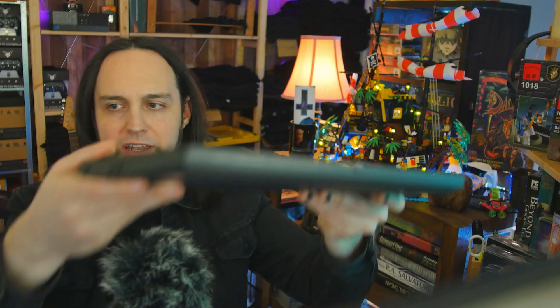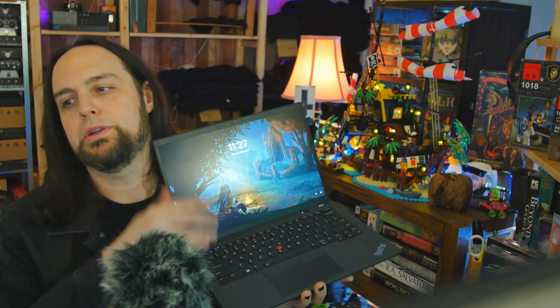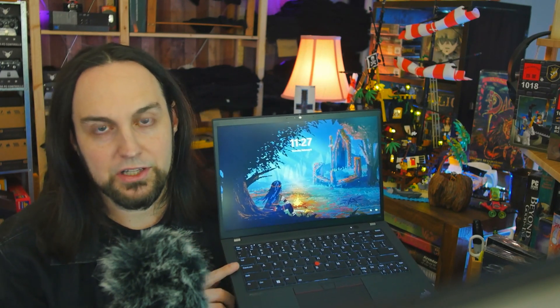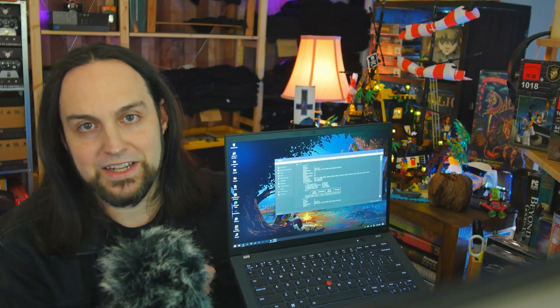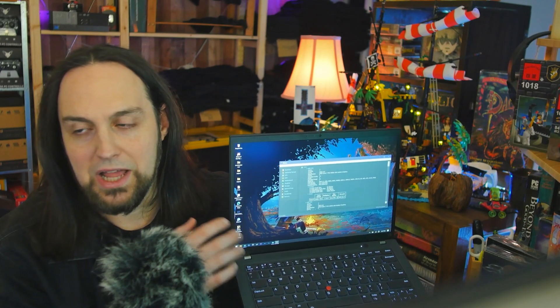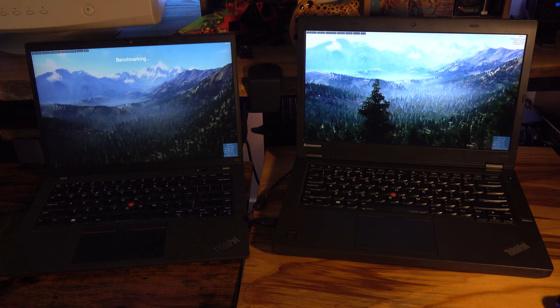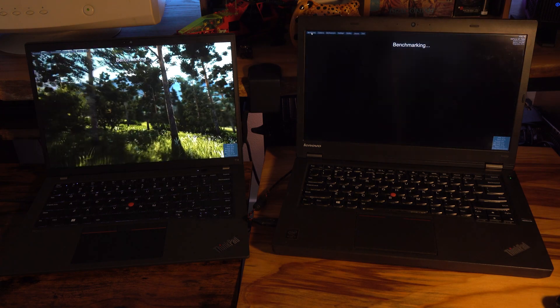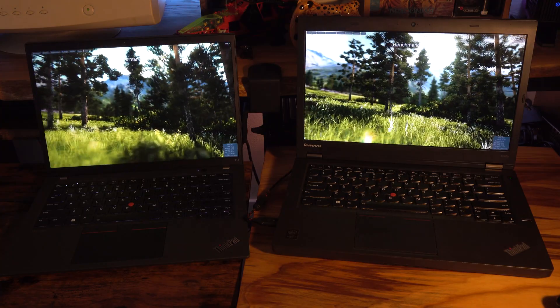Otherwise, this T14 is really a better laptop overall. One thing I really like: it has a much better screen — 1920 by 1200. We get a little more verticality, and I love that. It's also a touchscreen. Having the extra vertical real estate is a big deal for me because I'm working on a lot of documents.